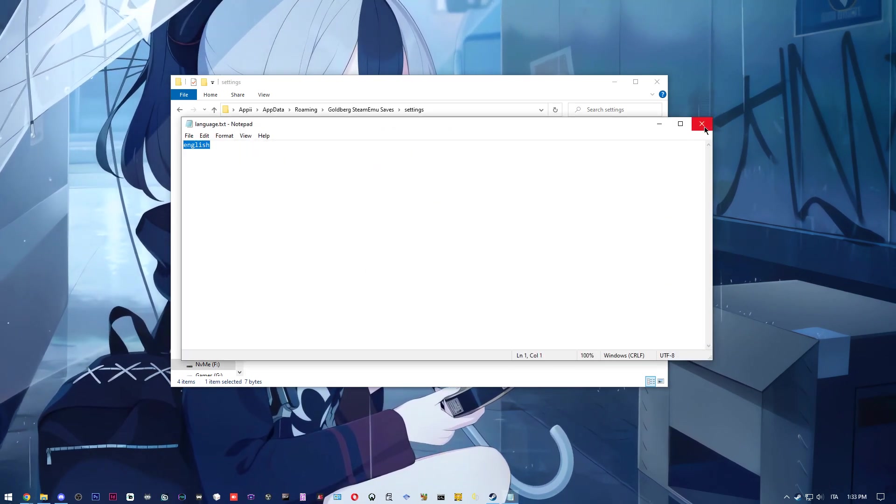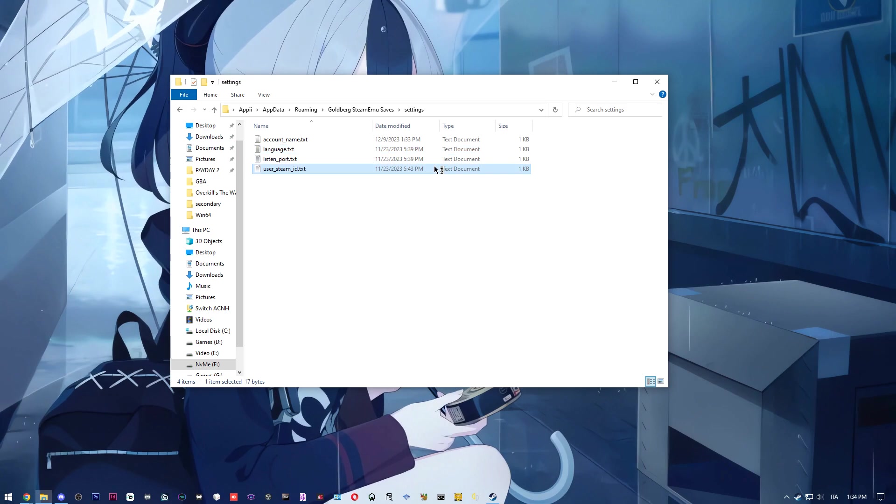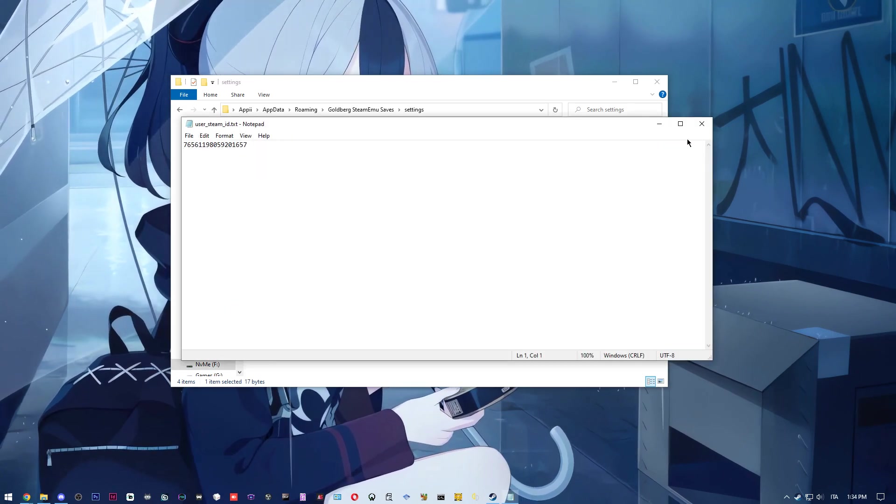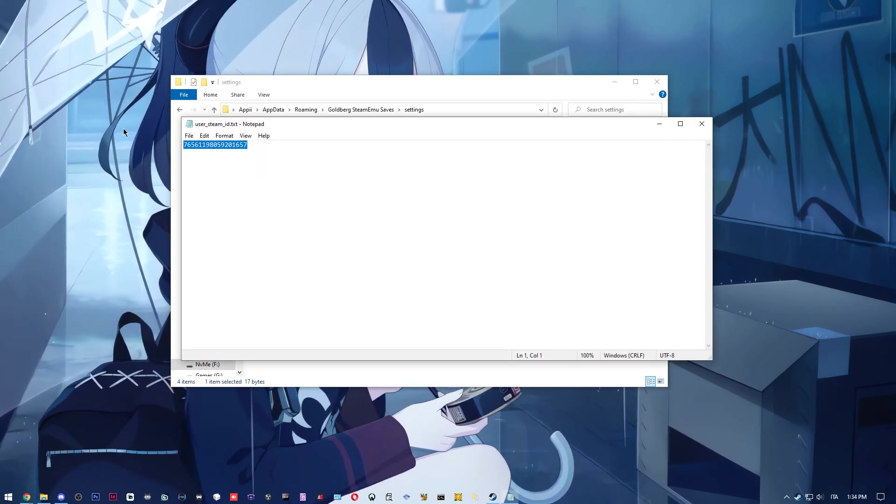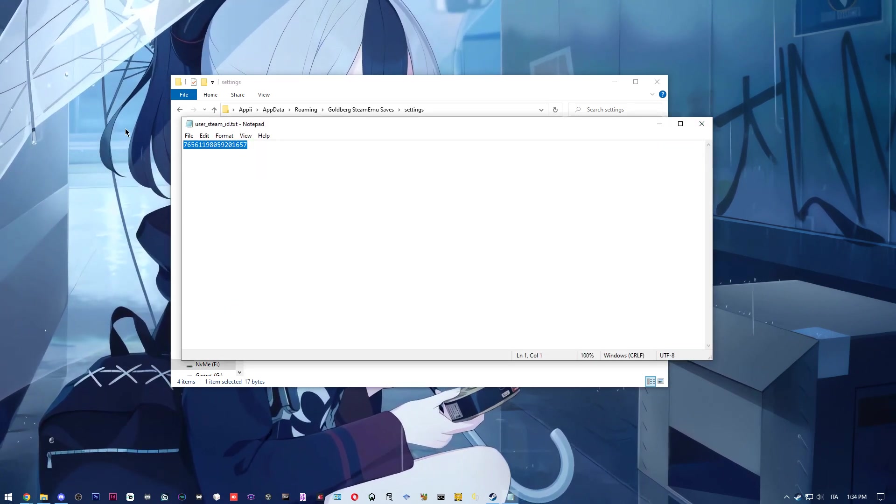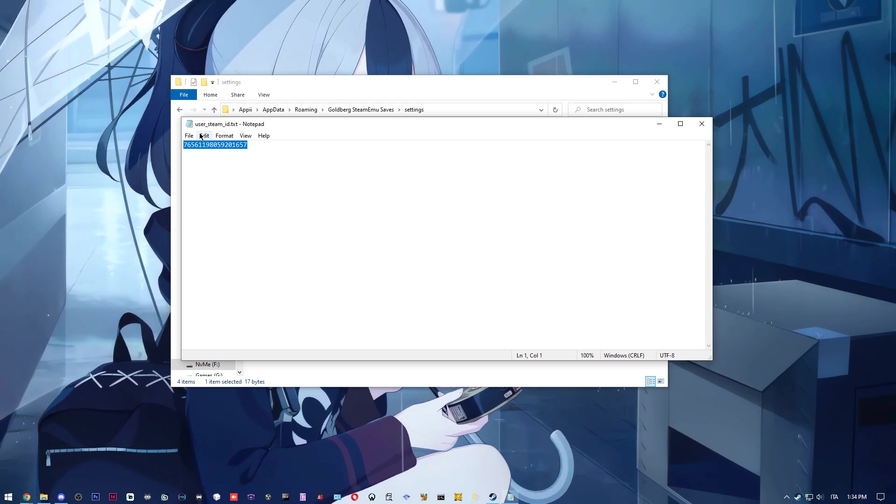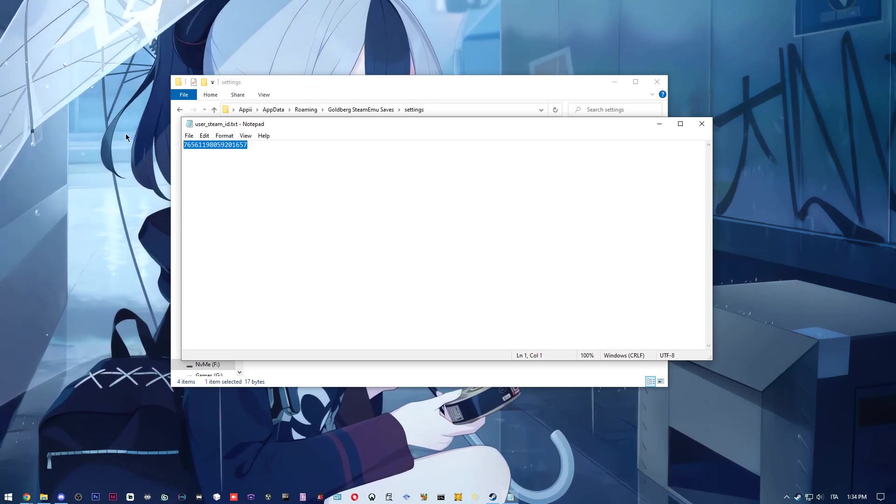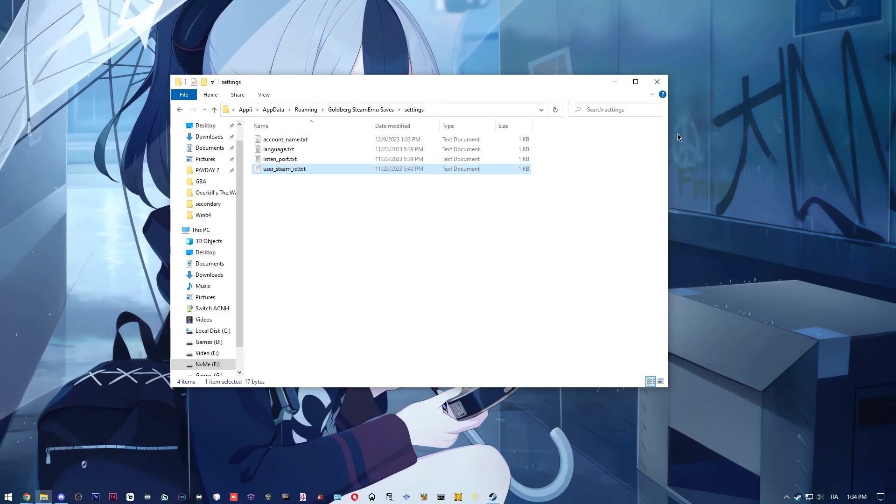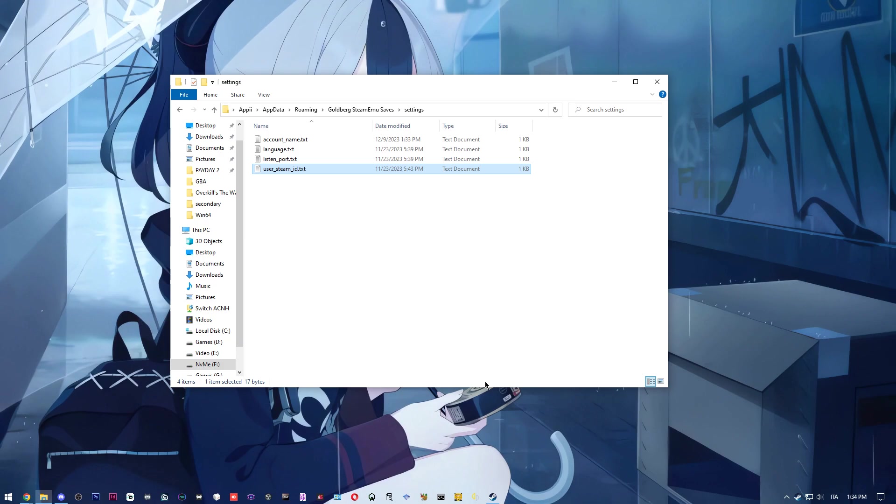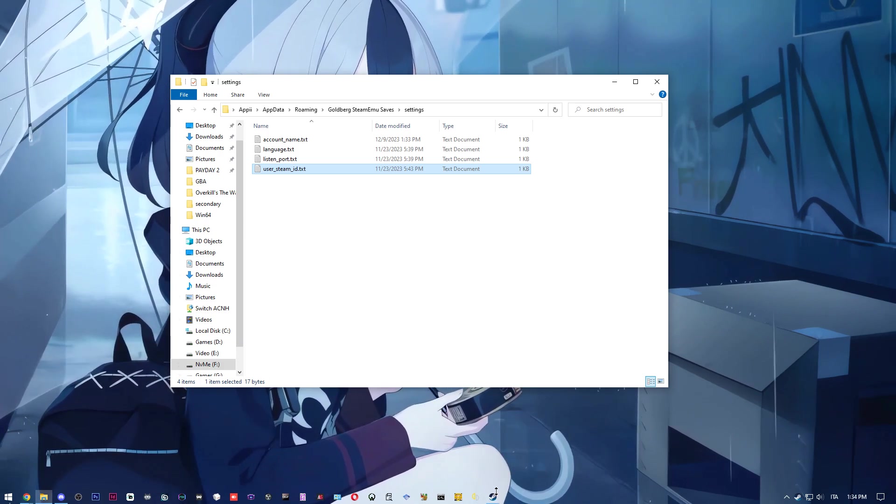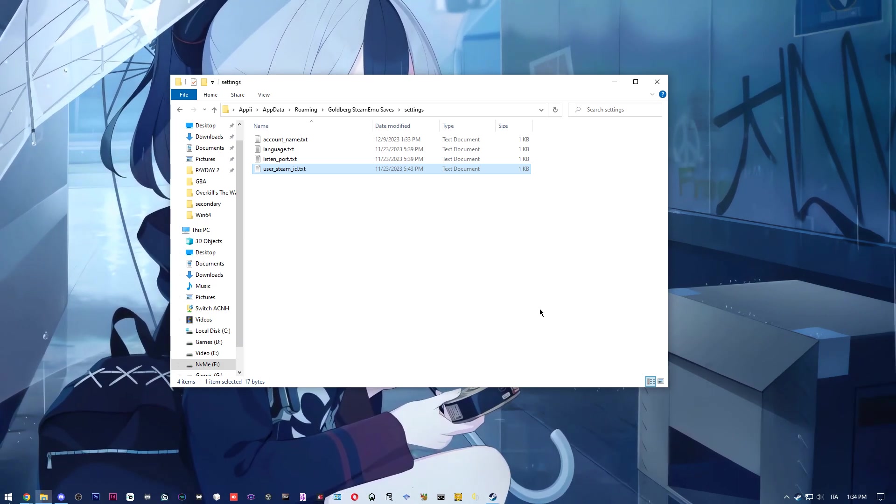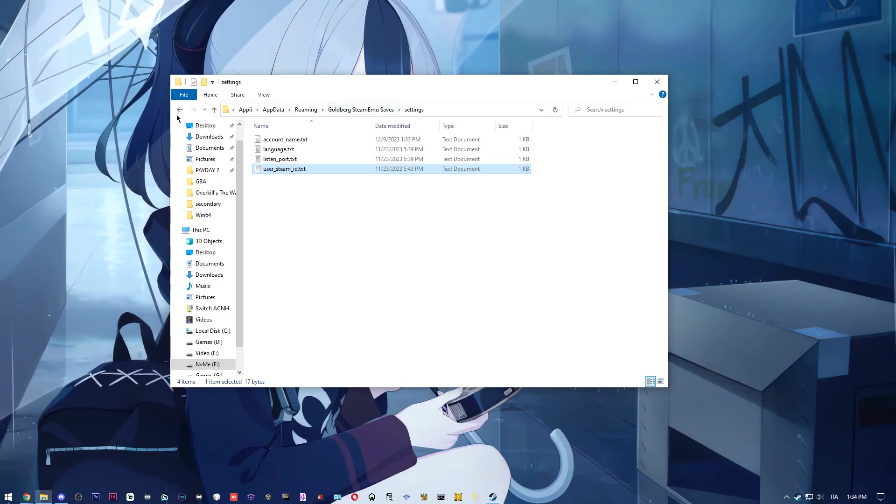If you want to use your save file, if you bought the game before, you can just change this line to your user steam ID. It's also available publicly. Basically, once you do that, you can go back to the game.